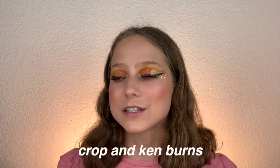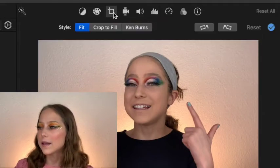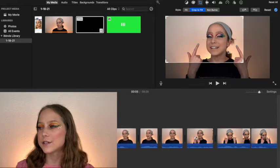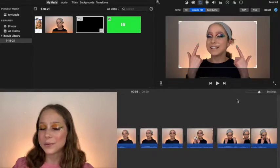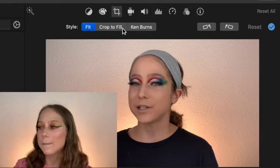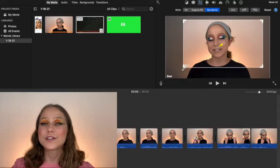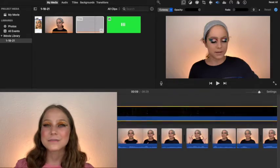Two more features I love in my final cut process are cropping and Ken Burns. Cropping lets me zoom in a bit and adds a dramatic touch. Ken Burns is when it gradually zooms in to where I want it to be. To crop, select the crop button, hit crop to fill, select the size you want, and hit done. For Ken Burns, follow the same steps but select the Ken Burns button and choose where you want the video to start and end — from far to close or close to far. You can also use overlays by going to YouTube and searching 'vintage overlay' or whatever style you want, then placing it above your video.